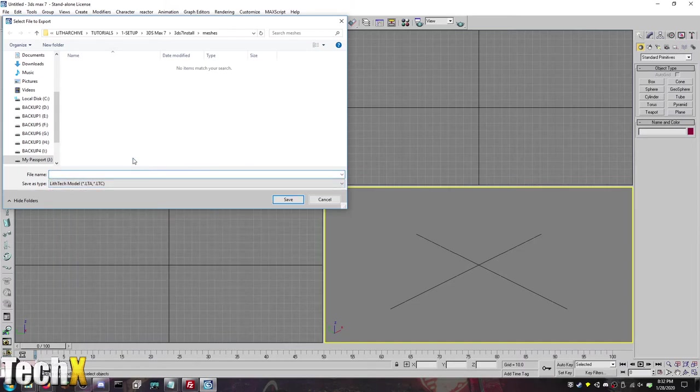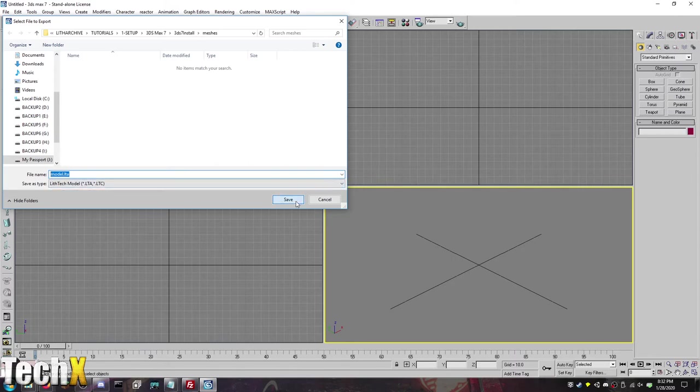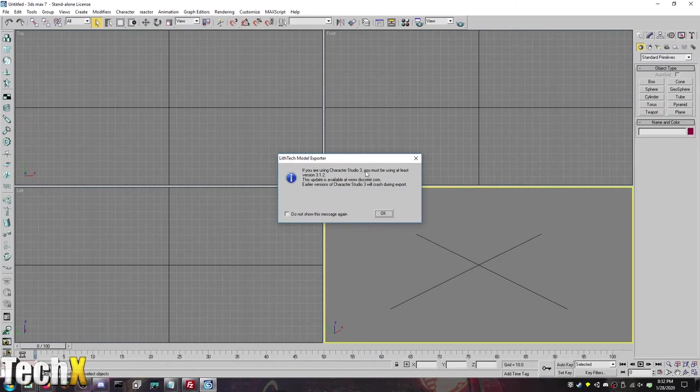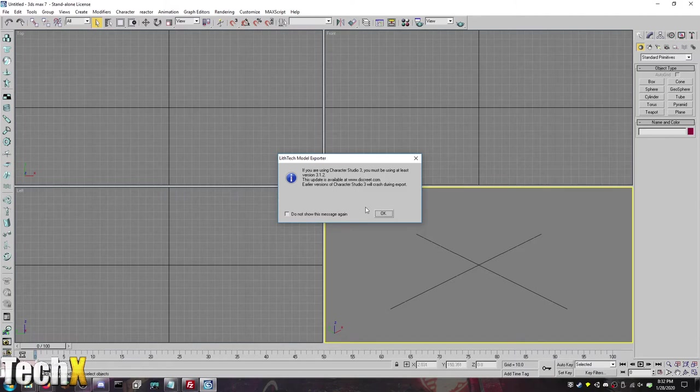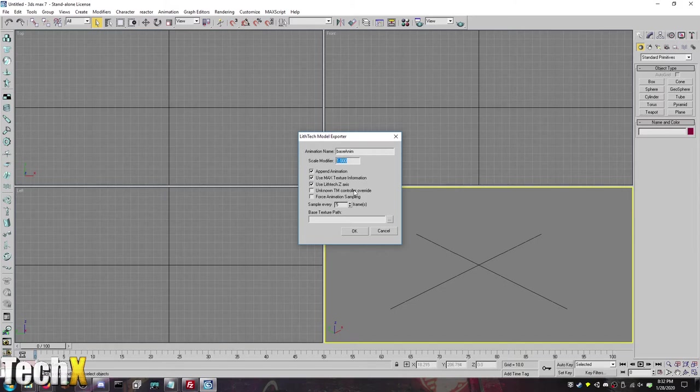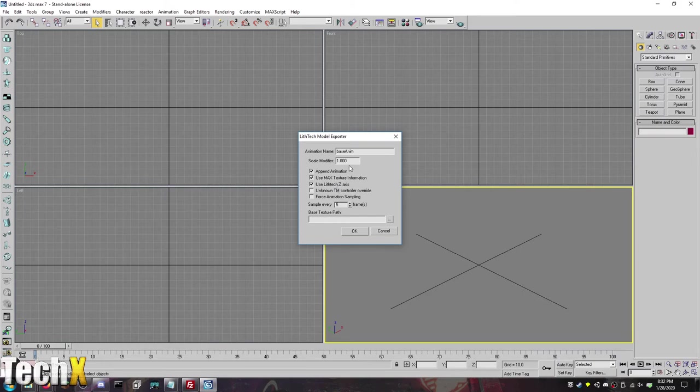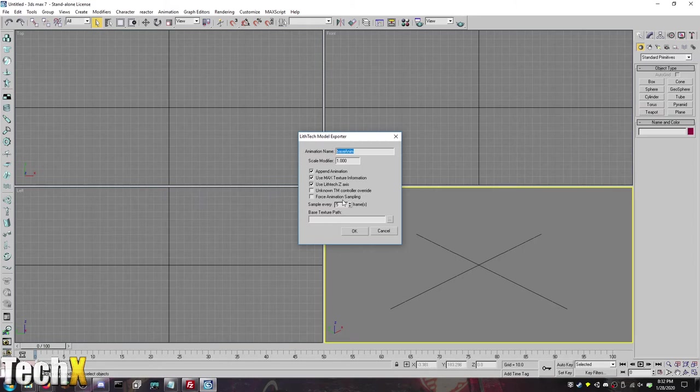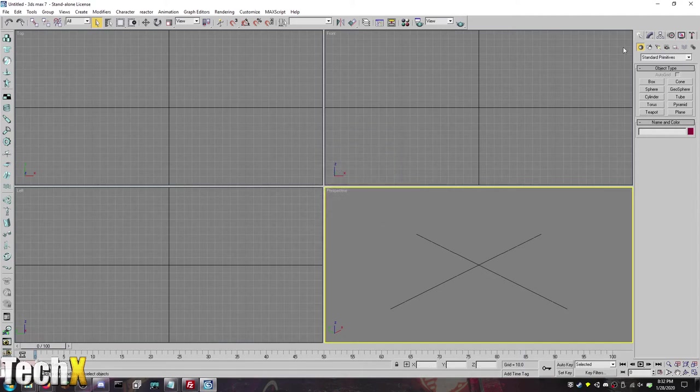And when you're saving it, you'll want to do, like, Model.LTA and actually add the extension yourself. If you're using Character Studio 3, you must be using at least 3.1.2. This update is available. No, it's not. You don't need to worry about that. From here, you can actually do the base texture. You can append animations. You can scale the model, which I did figure out that Source Engine models, you do have to scale them down. I do not remember the number that I chose for that. You don't always want to use this because it does mess it up. This is the animation name because you'll be exporting each as their own separate file. And then force animation sampling, and you're good to go.